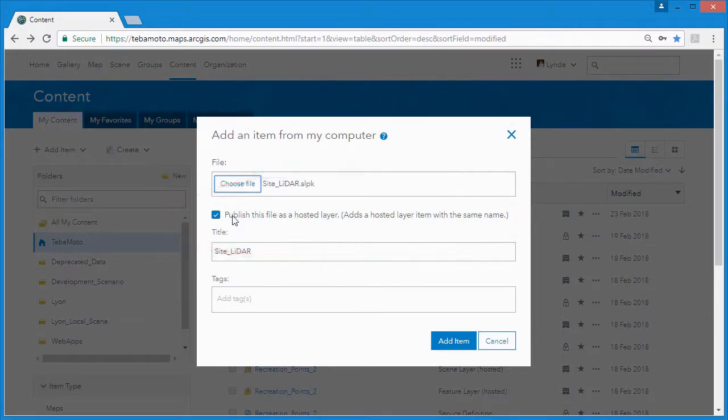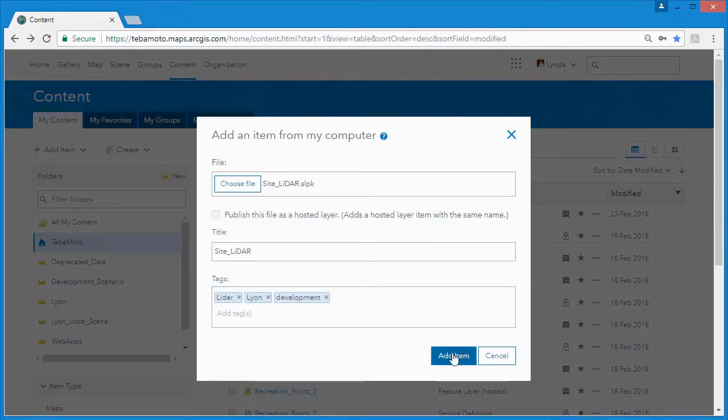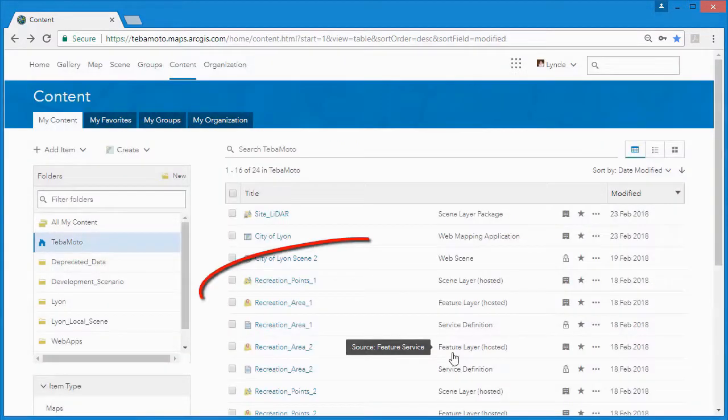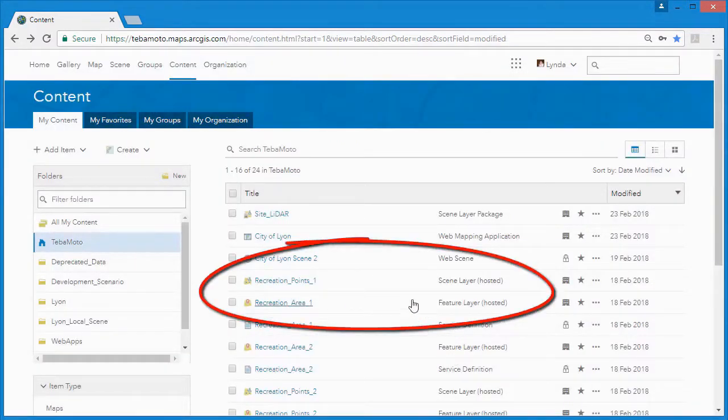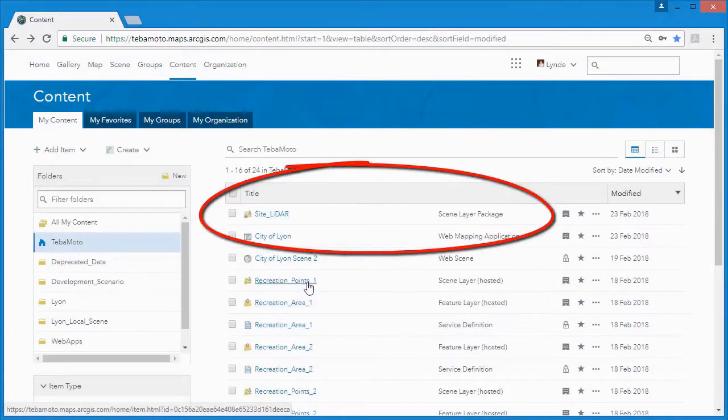When we head back to our content tab, we can see that unlike the other layers published, our site LIDAR layer doesn't have a matching hosted layer.